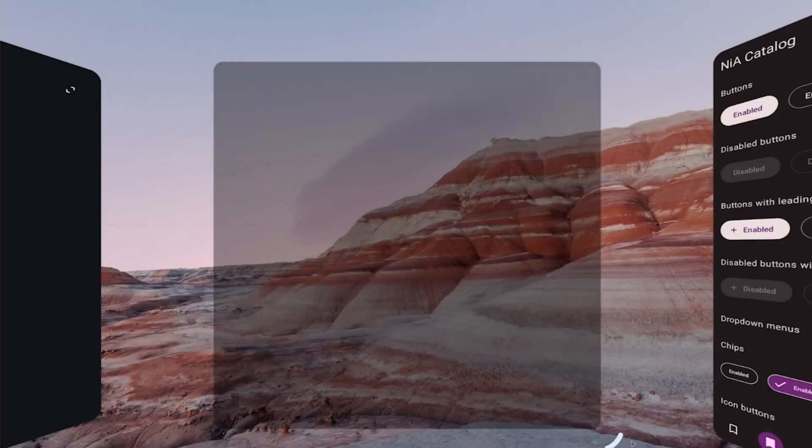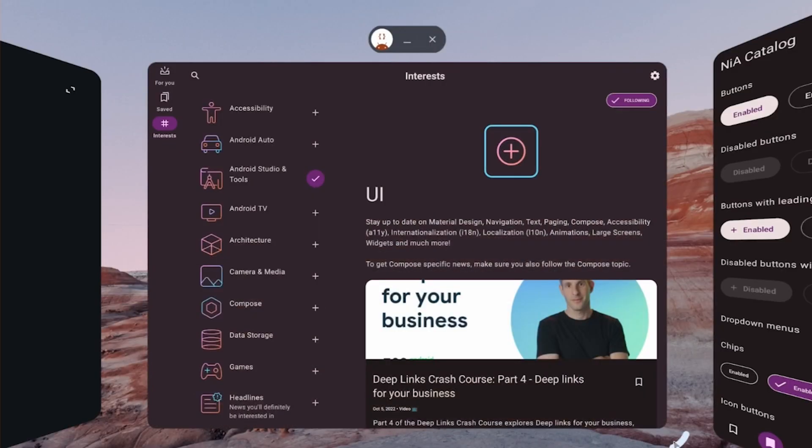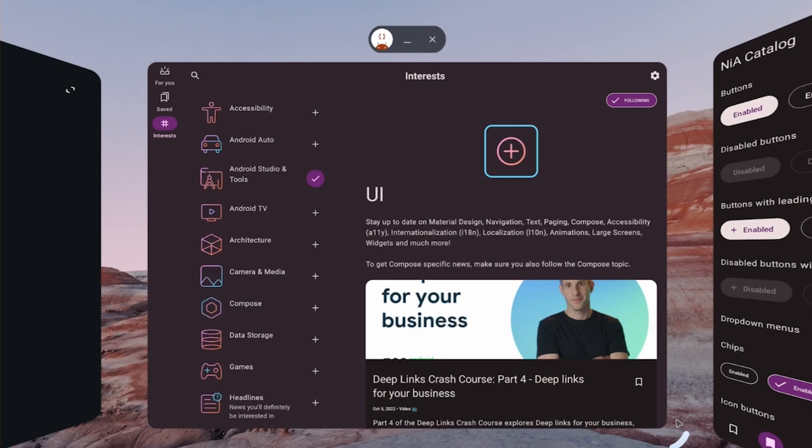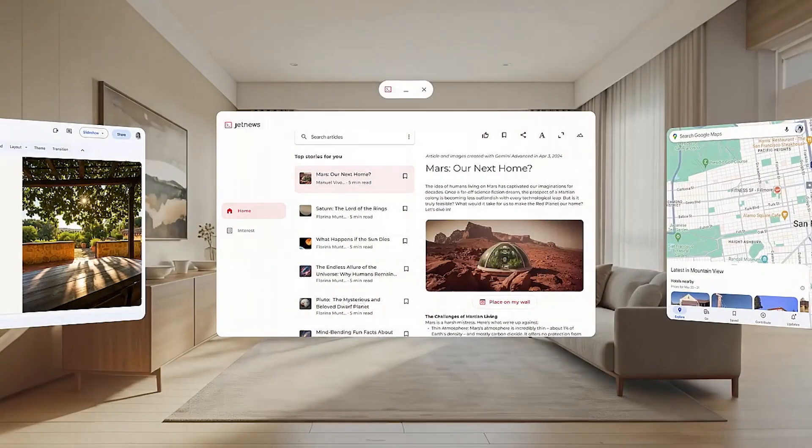Android XR also brings unique immersive and mixed reality experiences. Functionality like pass-through cameras allow us to blend the digital with the physical, breaking out of that 2D mobile environment and bringing digital content into the user's physical space around them all through the perception capabilities of Android XR.